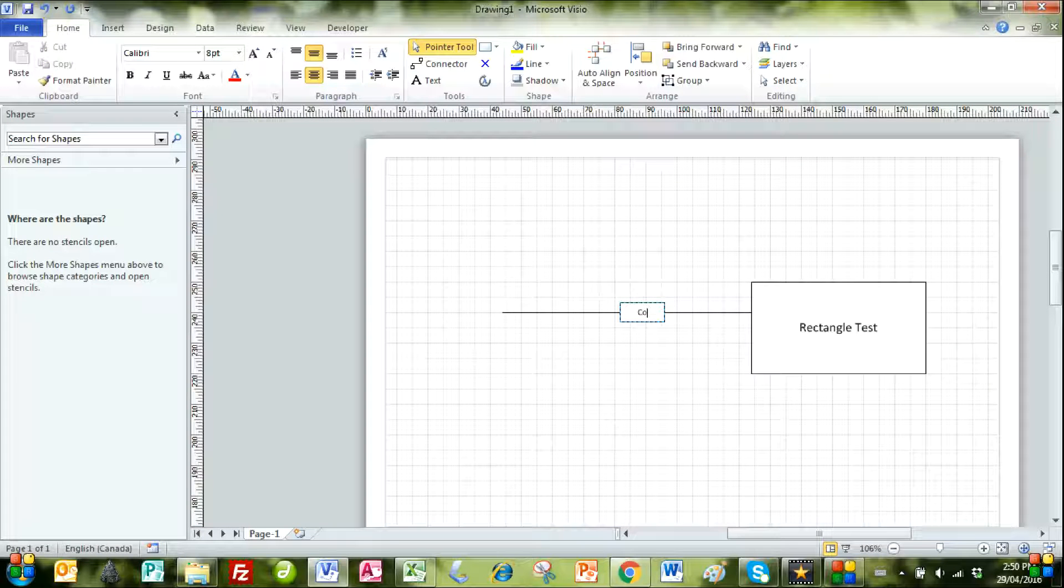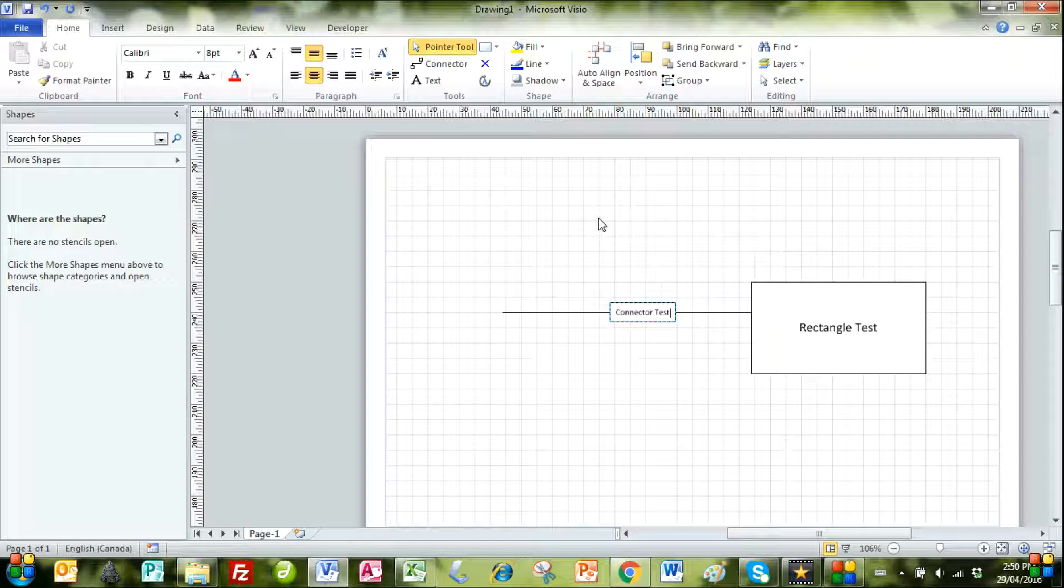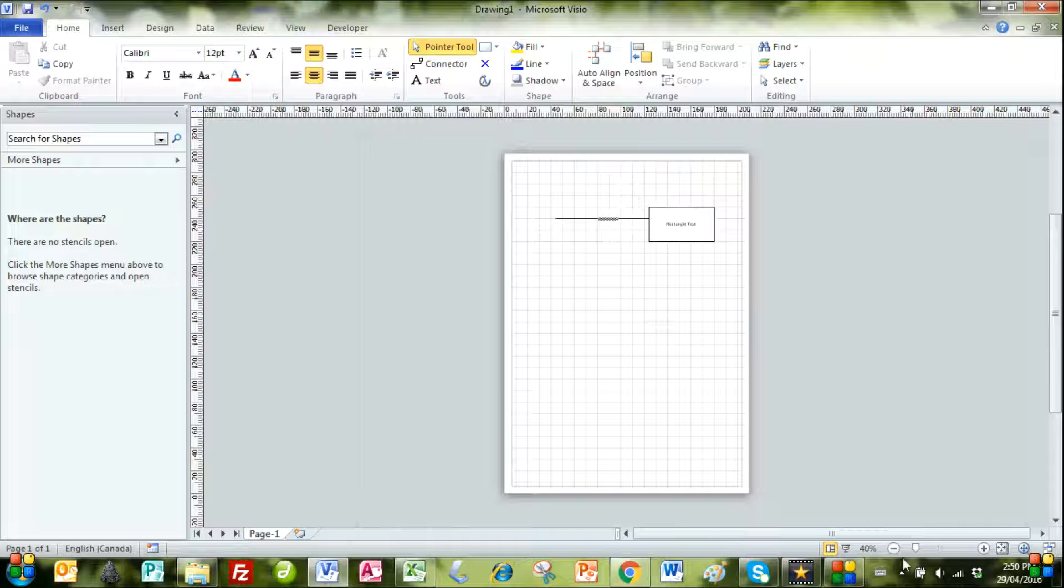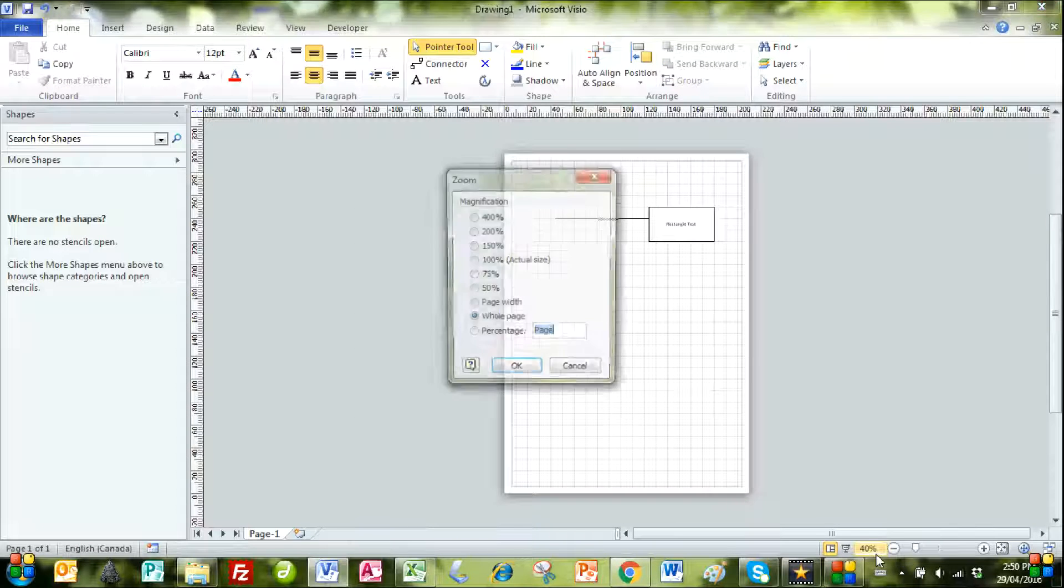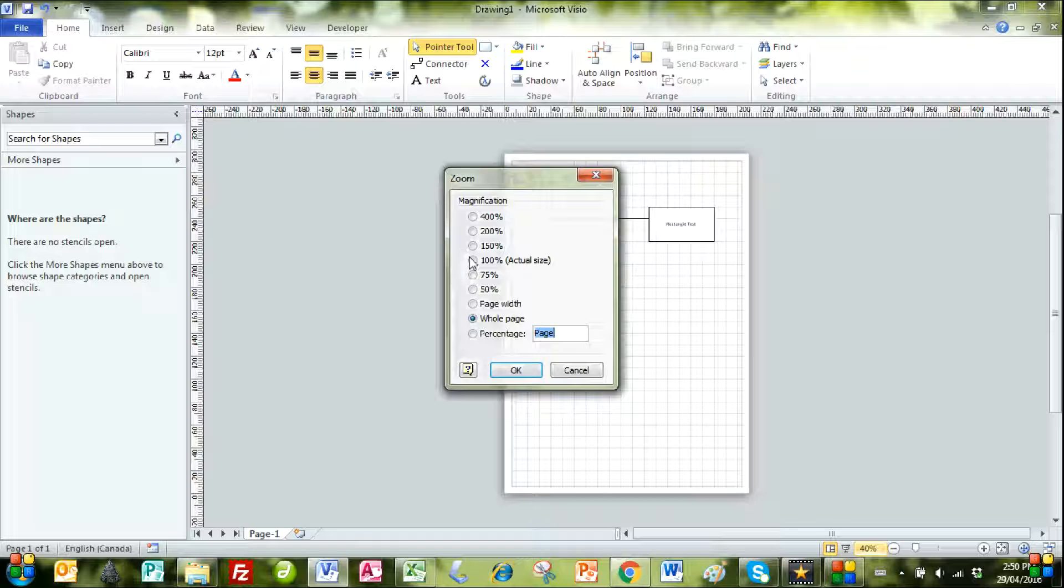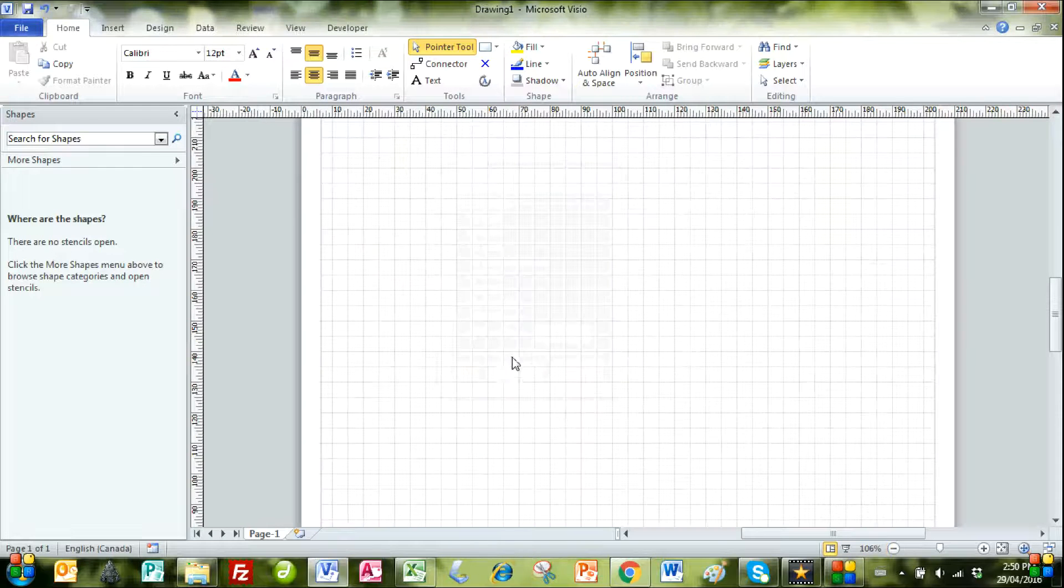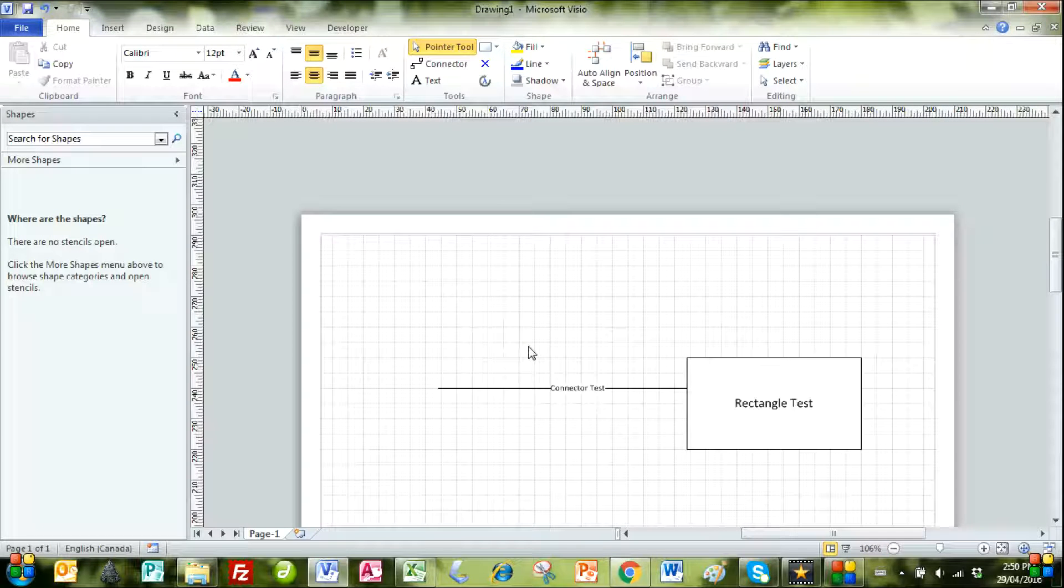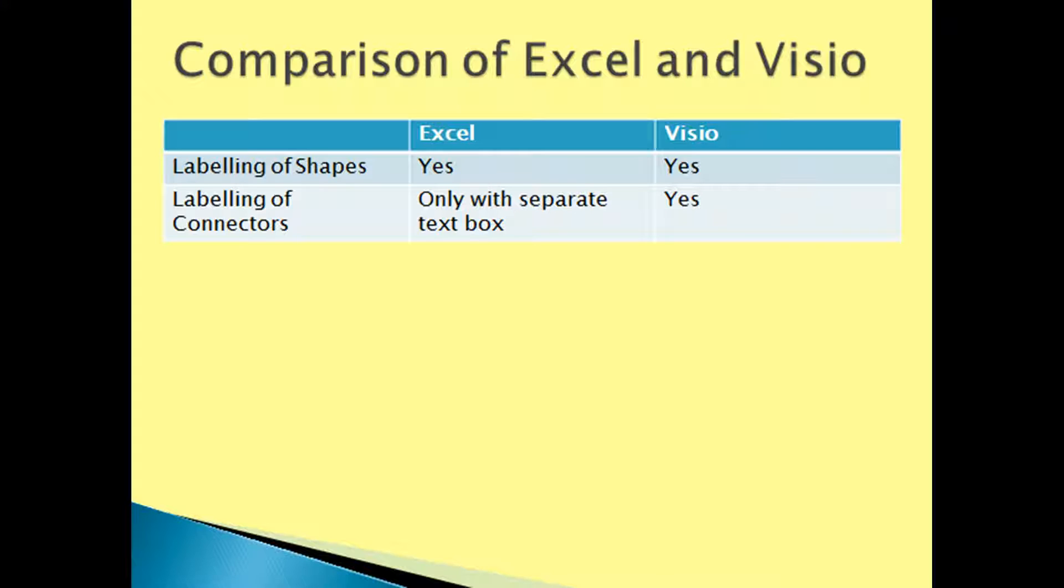We then double left click on the connector and type in a label for the connector, and then left click anywhere else. We change the zoom to 100% to see it in actual size. And that's how you label connectors and shapes in Visio.